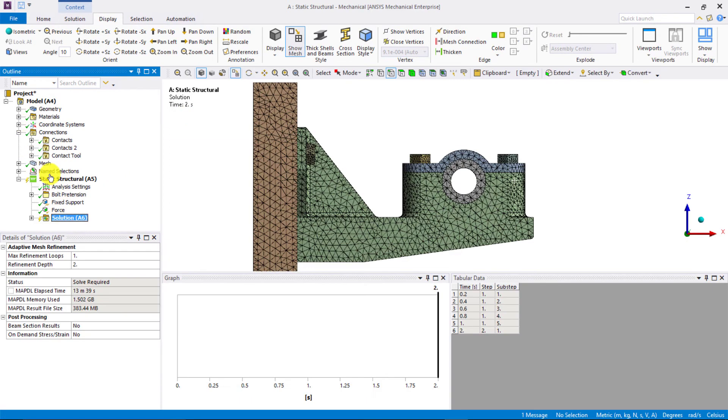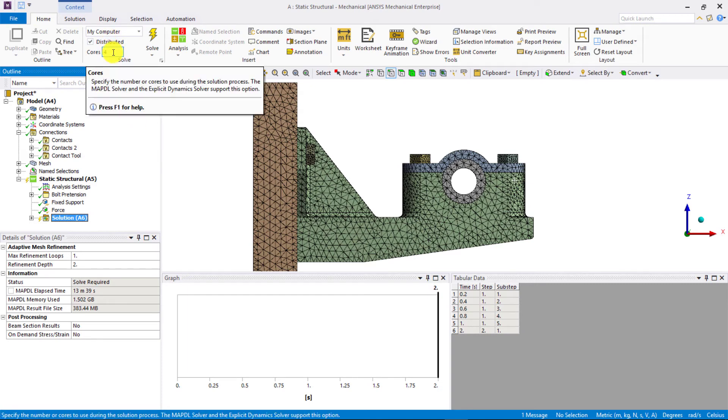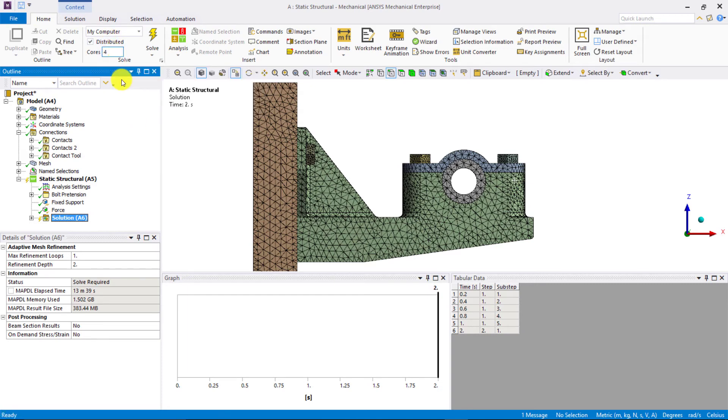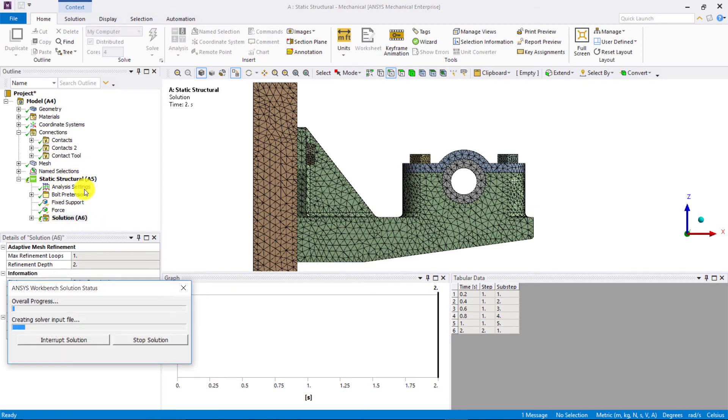So, with this issue resolved, we can move on to solving the system. Under the Home or Solution tab, specify the number of cores in the machine that you want to use to solve the system. Here, we will use four cores. Then, right-click on Solution and choose Solve. Once the system has been solved, we can check the results.